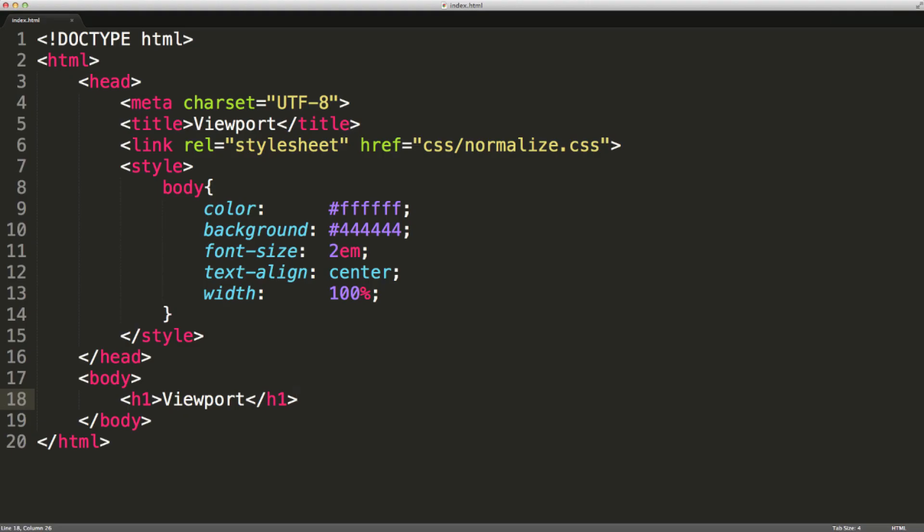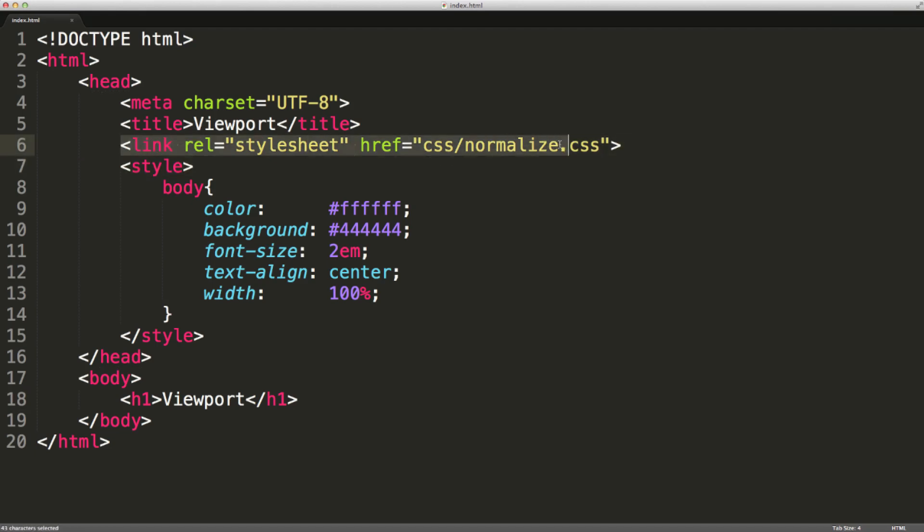So let's take a look at some simple markup. I just have the normalize CSS reset. You can find that by googling normalize CSS. That's just there so we can work with a blank canvas and should display consistently among browsers. I just have some simple internal CSS styling our body element, and I just have an H1 element inside our body.